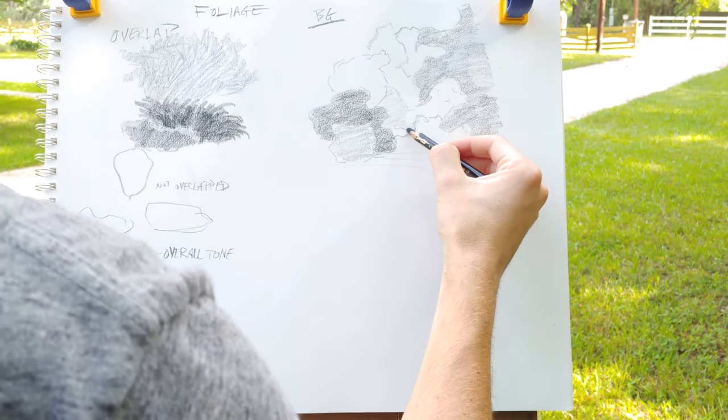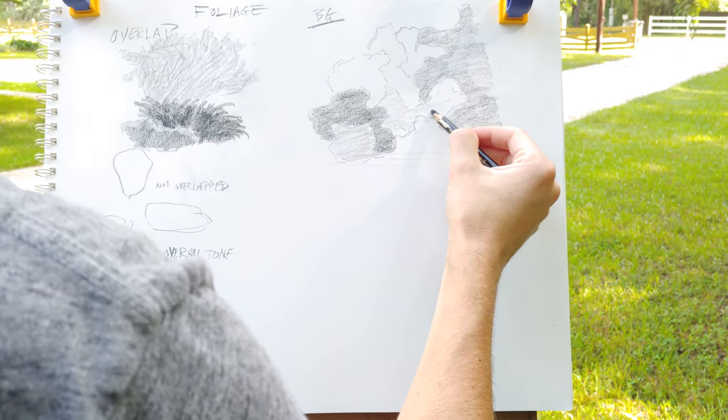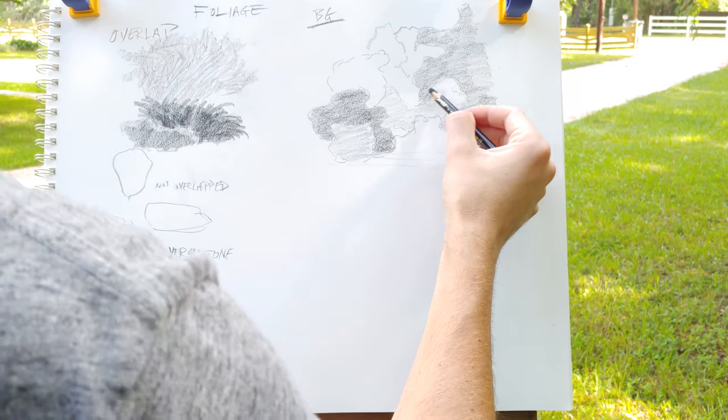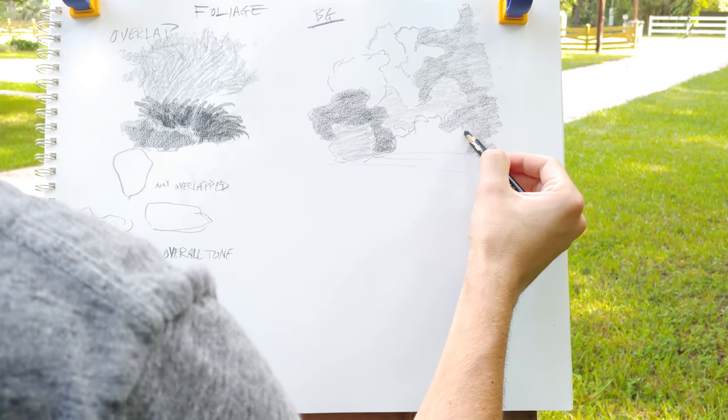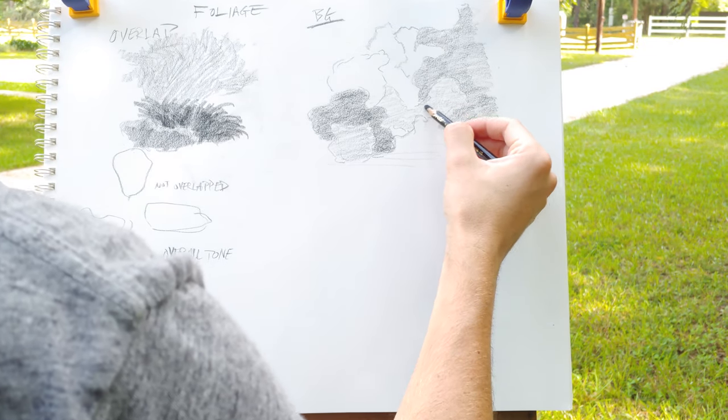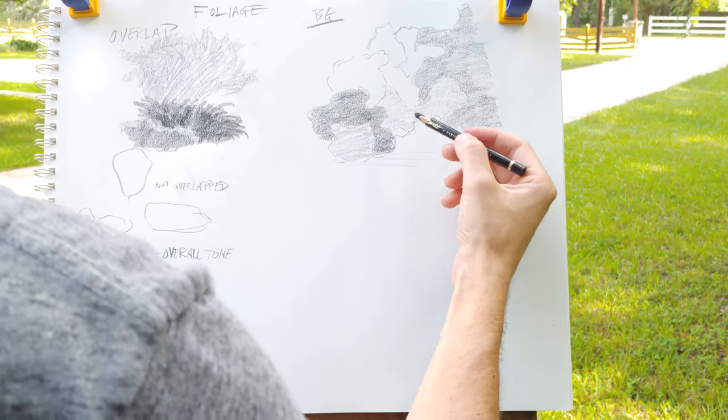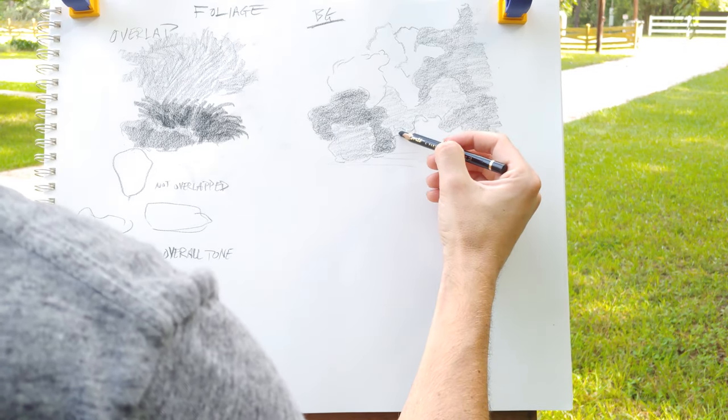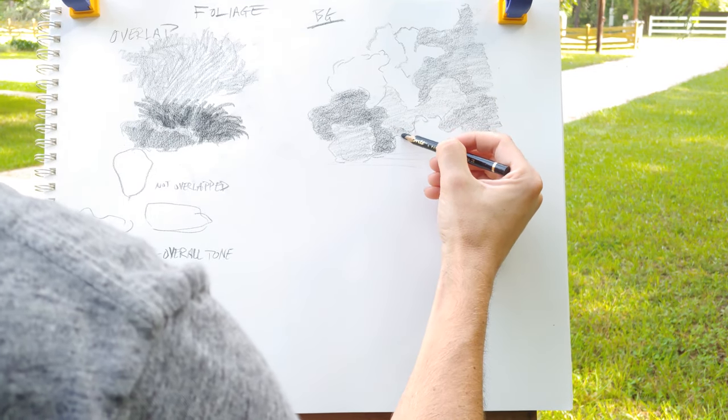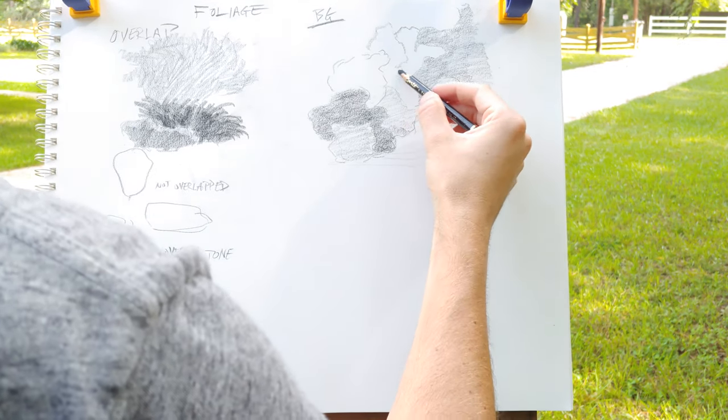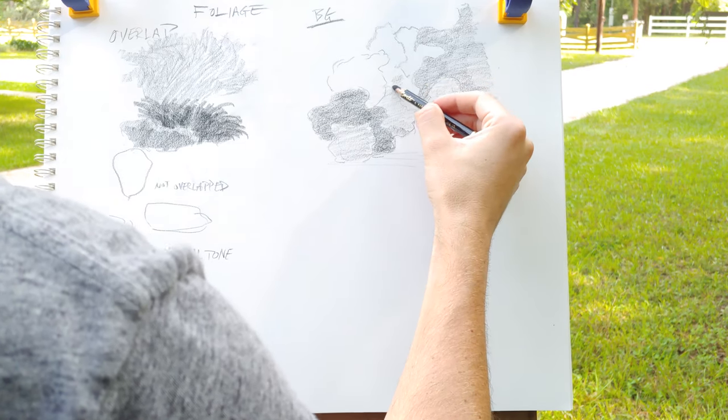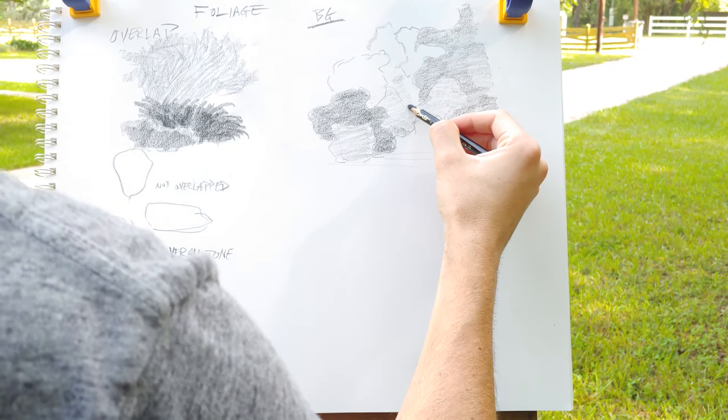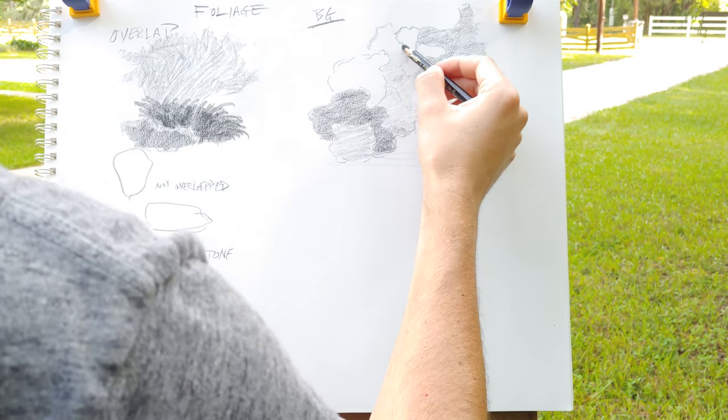So one of the things that's going to happen here is that inevitably I'm going to have two tones that are very close to each other. And what's going to happen then is that I'll need to push the values apart. So if anything gets too close, something has to go lighter or something has to go darker.